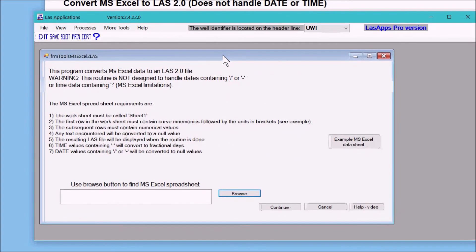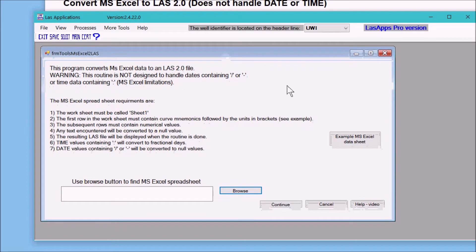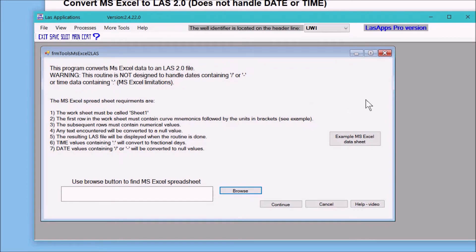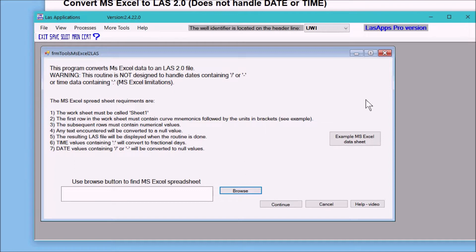The form warns you saying that this was not designed for Excel files that contain dates that have slashes or dashes, or time that contains colons. If you have those, you don't want to use this program.